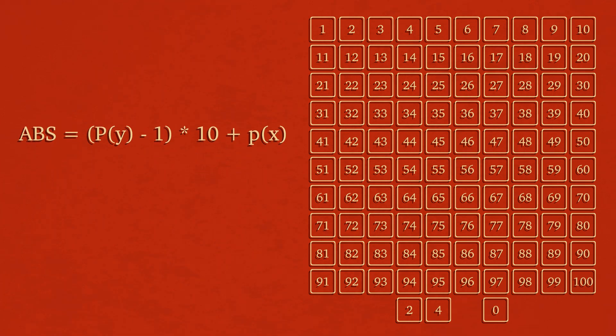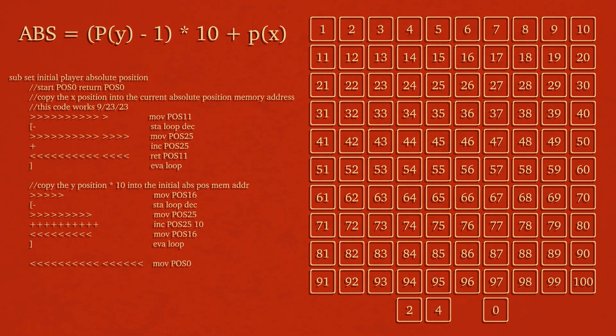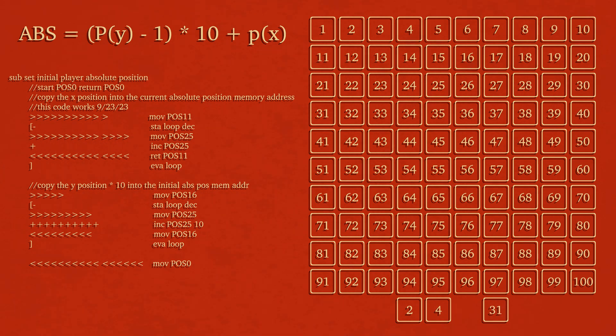So the code for that looks like this. And 2 comma 4 essentially becomes a value of 32. Which if we compare that to our memory seems to be in just the right spot.